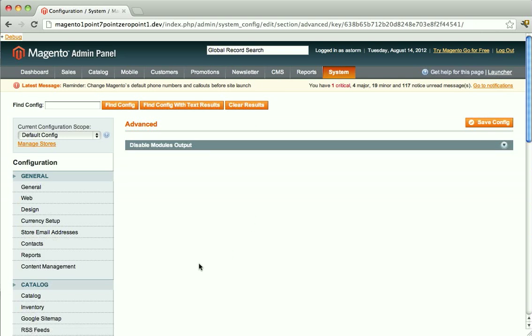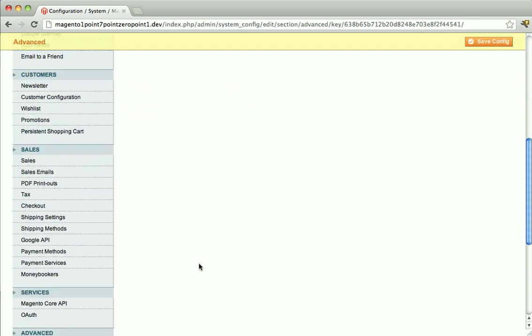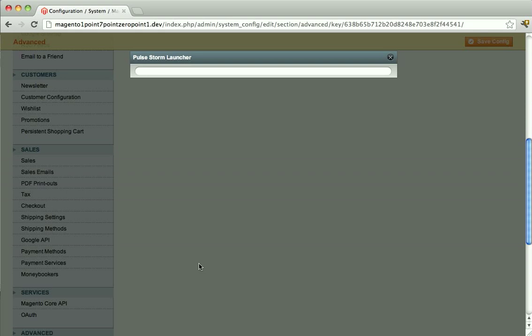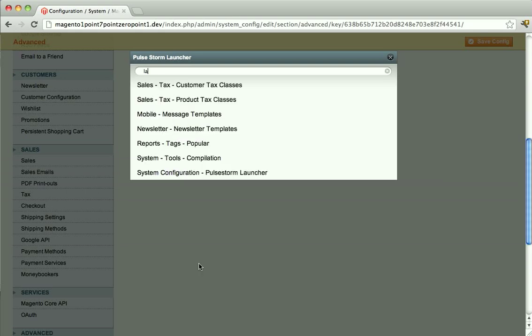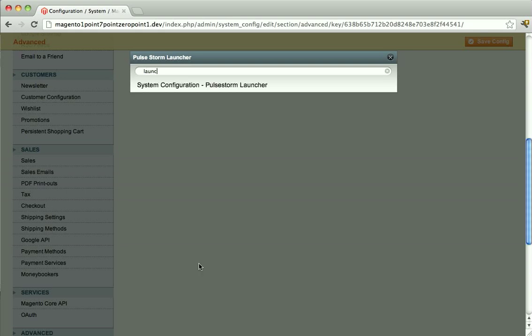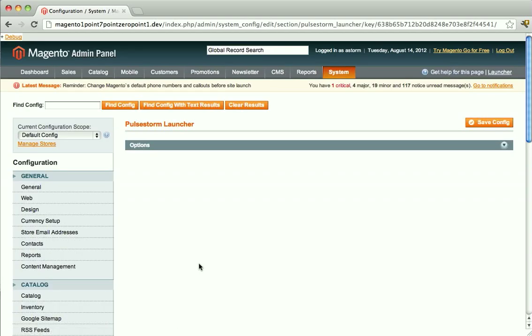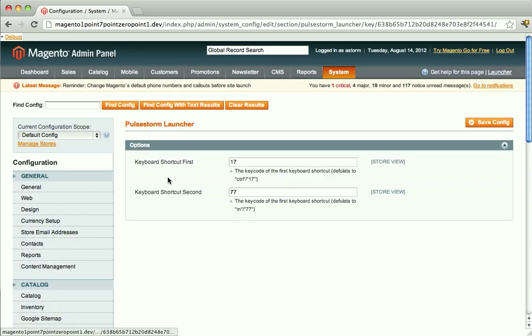You could also use that to jump right to the Launcher configuration section. On the Launcher configuration section, you can configure a keyboard shortcut. By default, this keyboard shortcut will be the Control key followed by the M key.